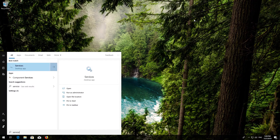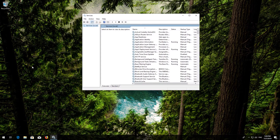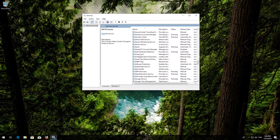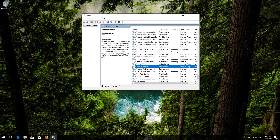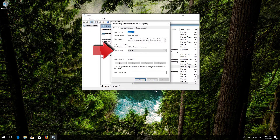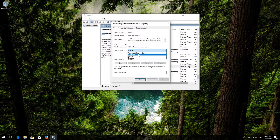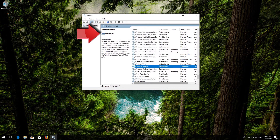First, open Start and type Services, then open Services. Locate the Windows Update service, right-click it and select Properties. In Startup type, select Automatic. Press Apply and then OK. Press Start the service.